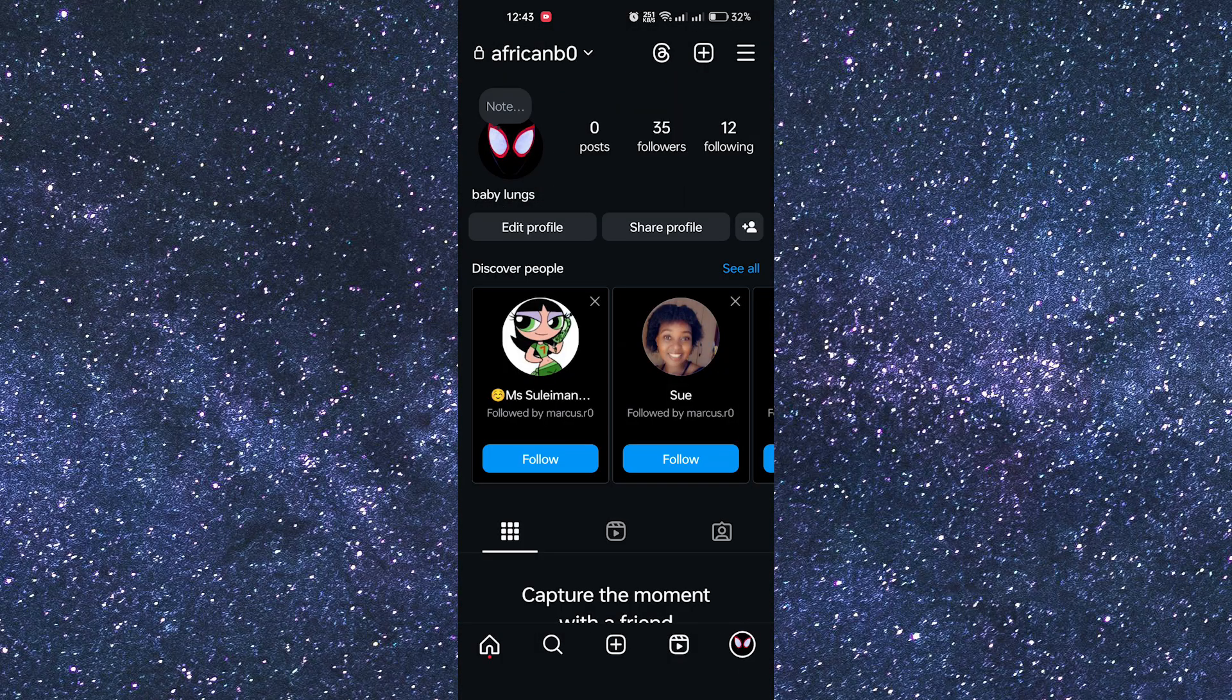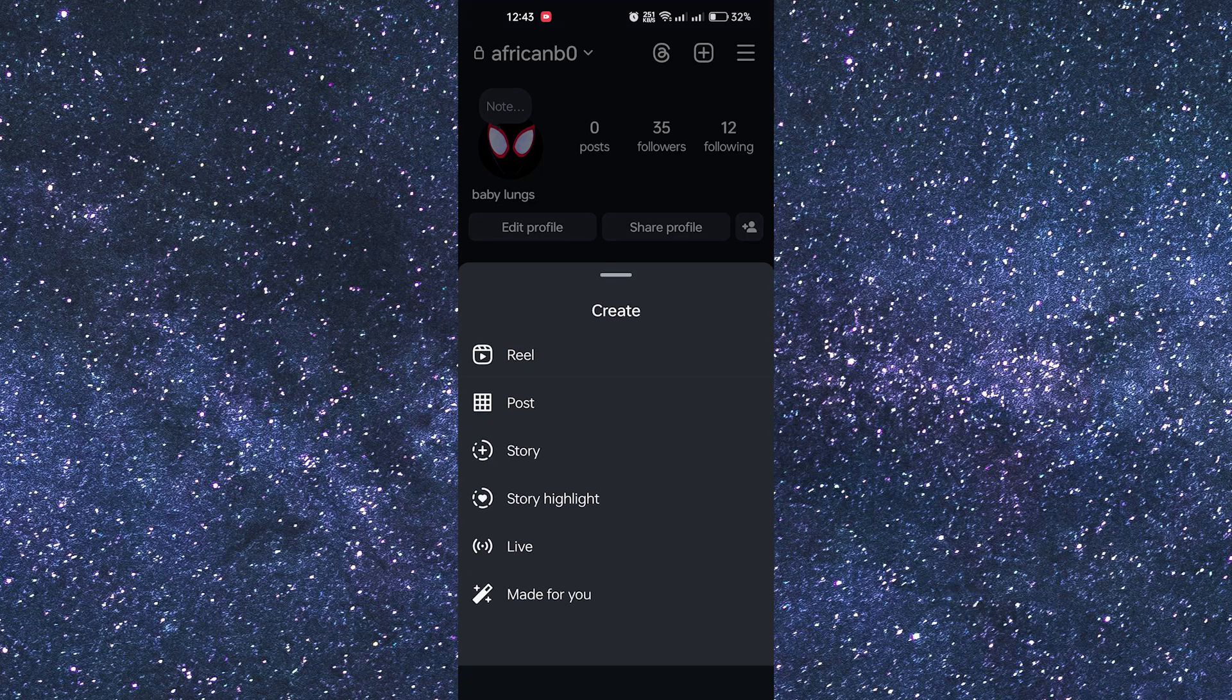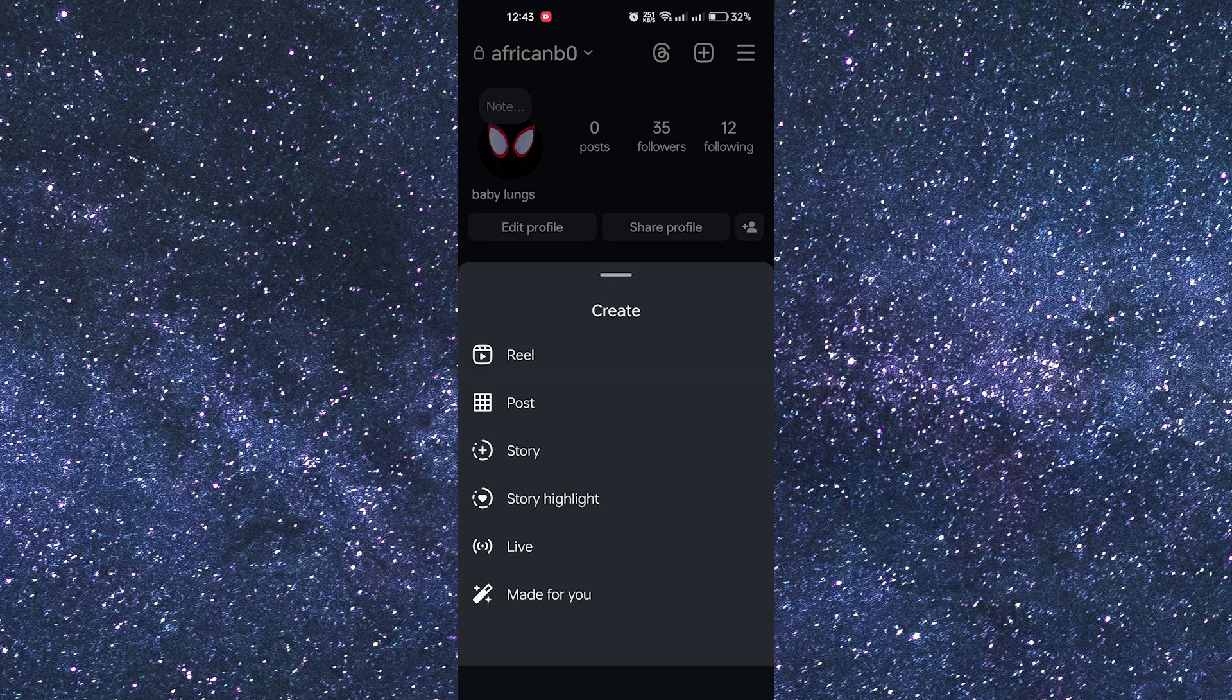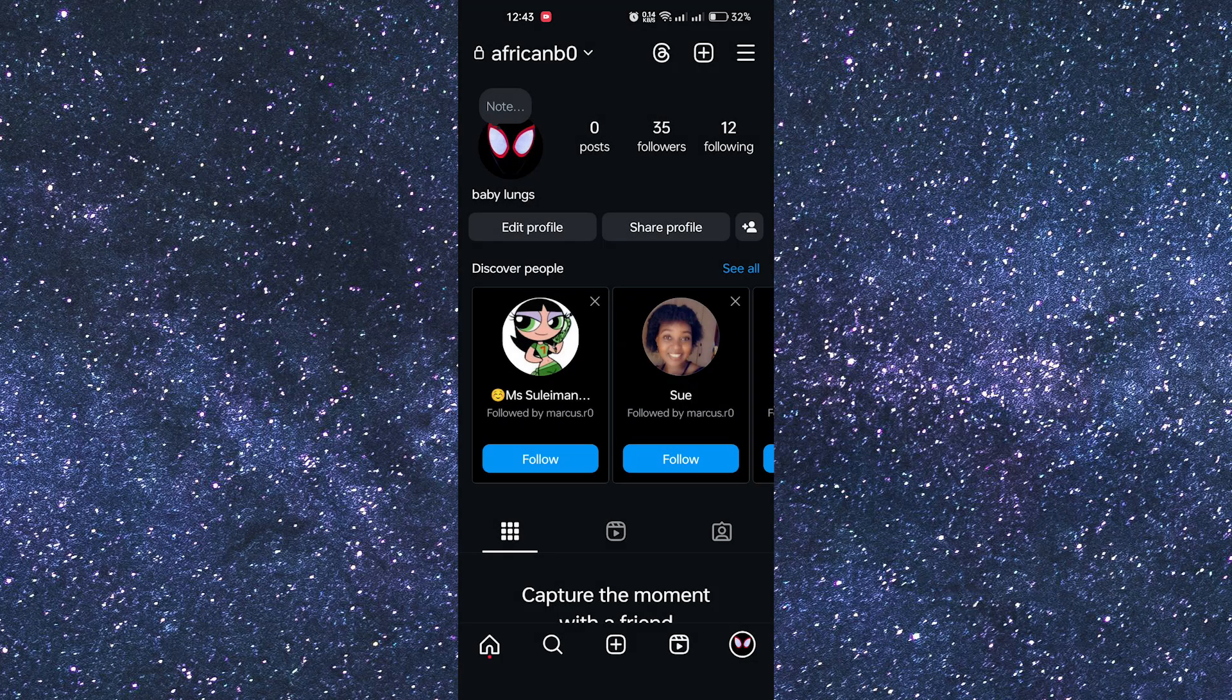After that, look for the plus icon and tap on it. The pop-up menu will open. Now you will be required to tap on Story, the camera.